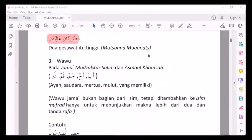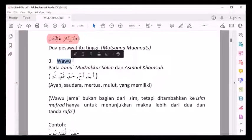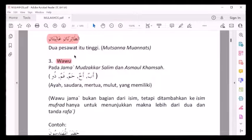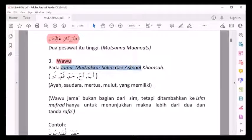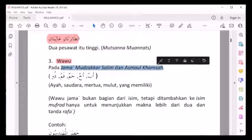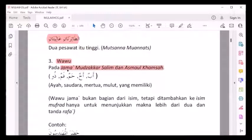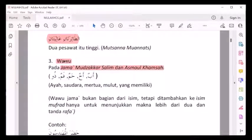Tanda ketiga isim marfu' adalah wawu. Wawu adalah tanda marfu' yang ketiga. Wawu ini untuk jama' mudzakkar salim dan asma'ul khamsah. Jama' mudzakkar salim marfu'nya dengan wawu. Asma'ul khamsah marfu'nya dengan wawu.